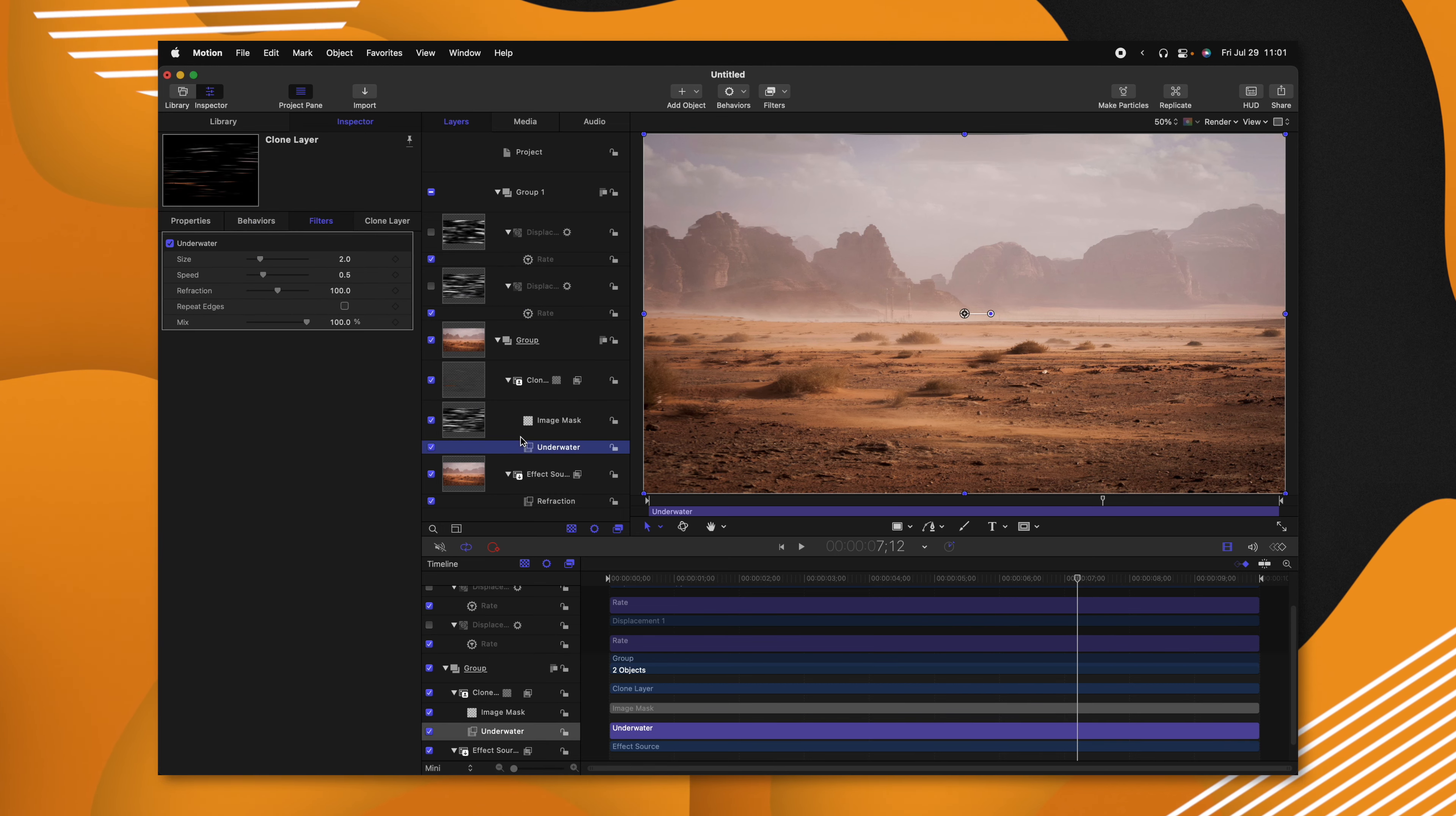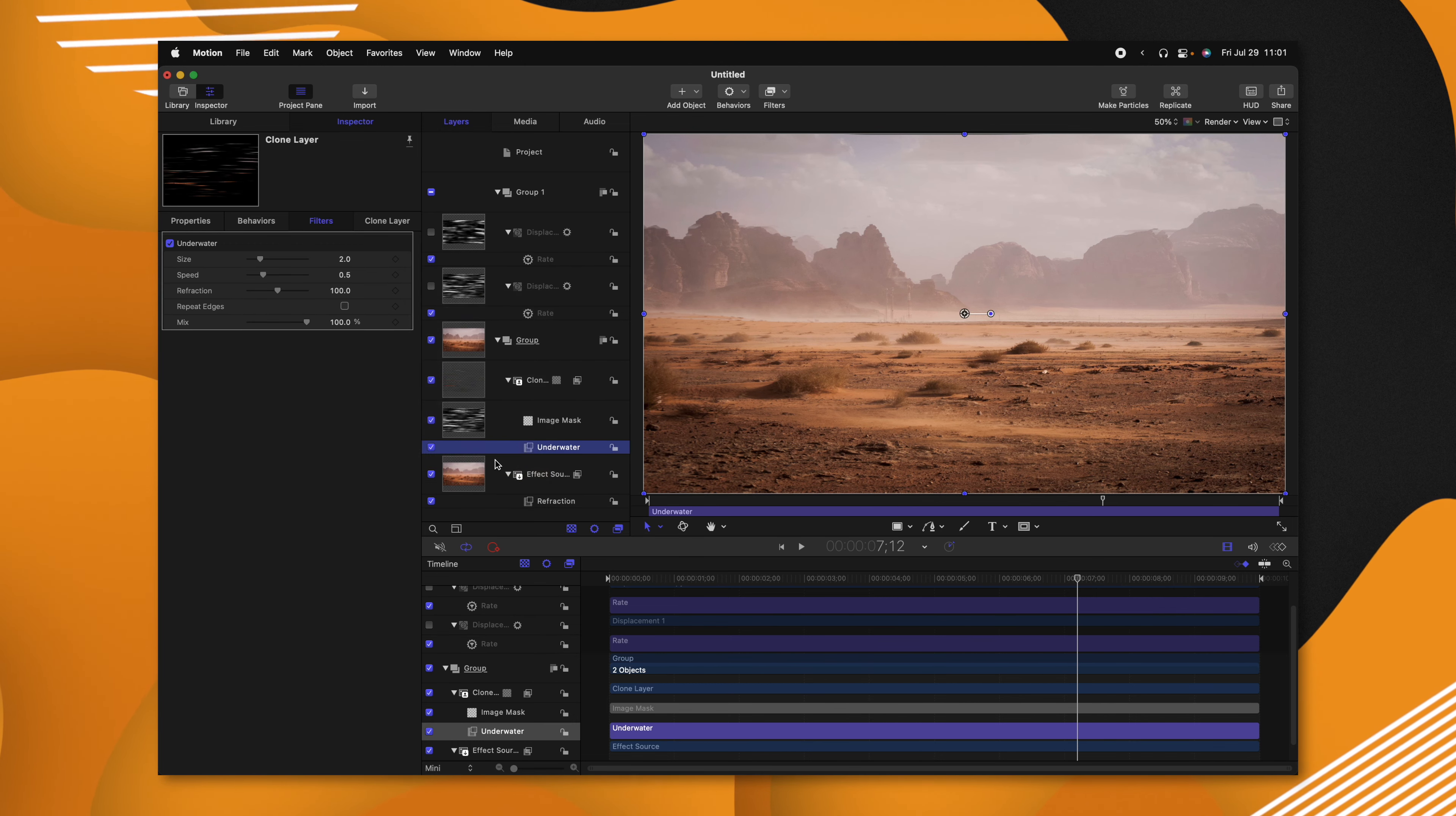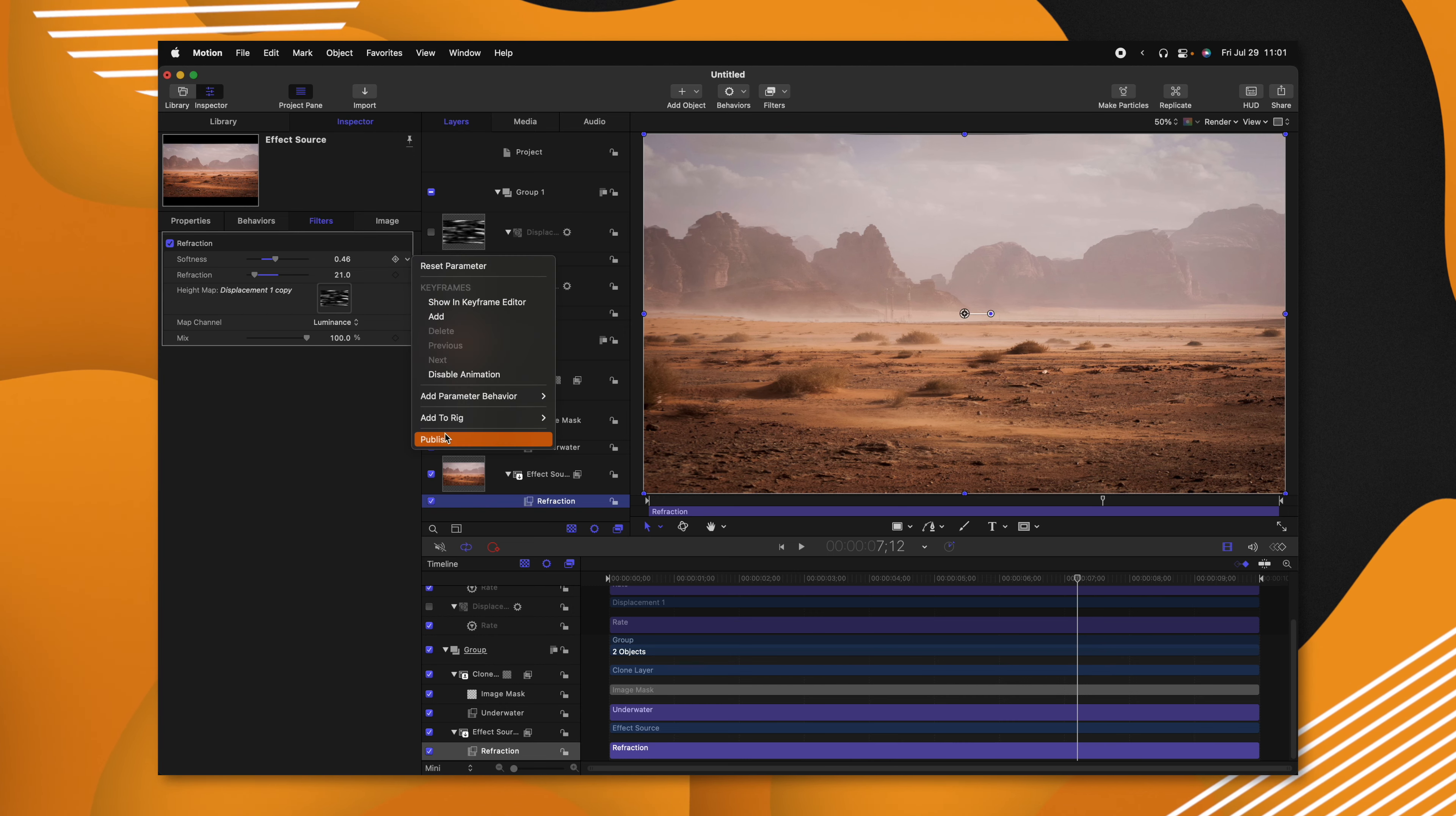After that, we can go into our underwater settings and publish the size, the speed, and the refraction amount. Then we can jump into the next refraction setting and publish those as well.